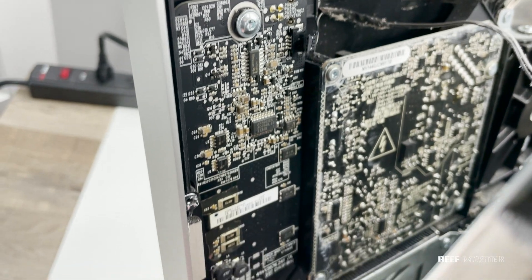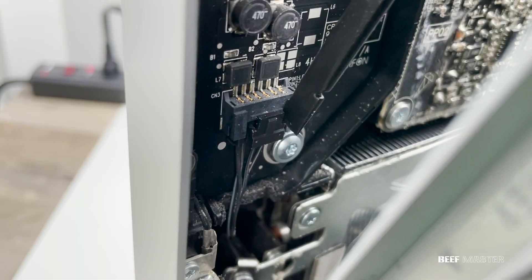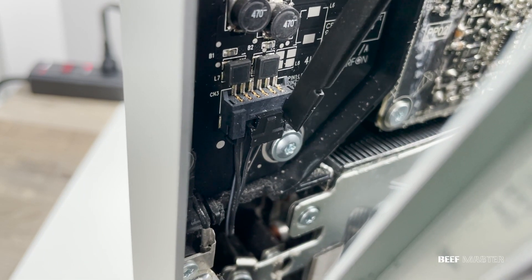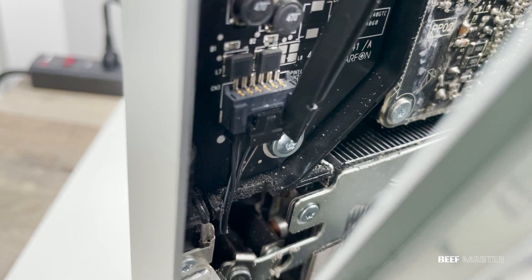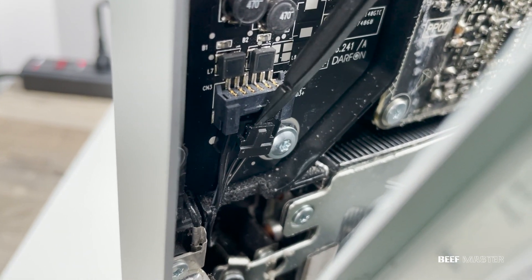With that done, we can move to the second wire, which is located in the bottom left corner. Use your pry spudger or fingers to push back on the lever, and it will come right out.